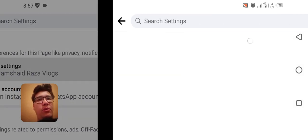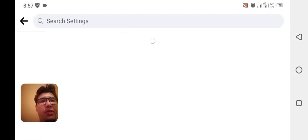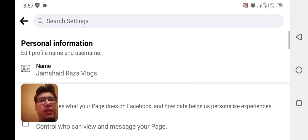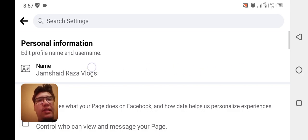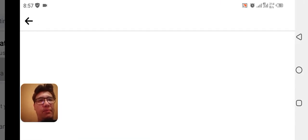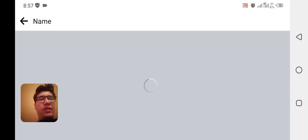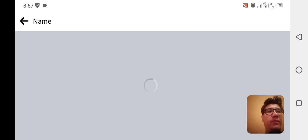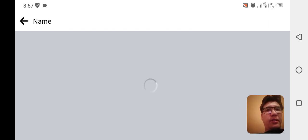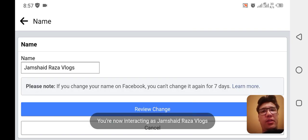Once you have tapped, you will see that here you have Page Settings. I'm going to click on Page Settings and you will get the name here. You are going to tap on the name, and once you have tapped on the name it will display the name of your page.